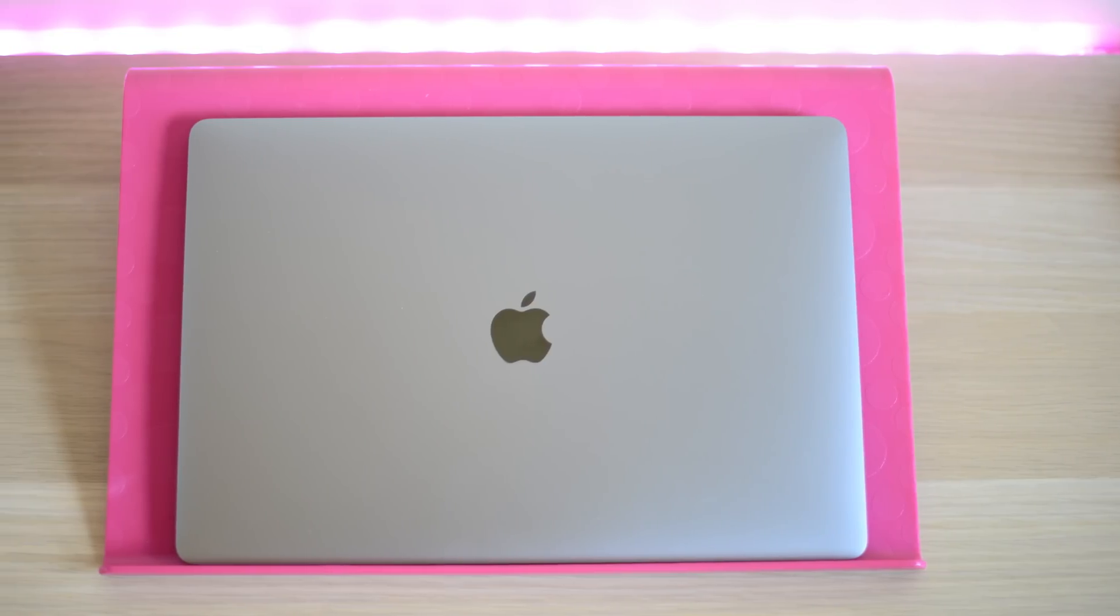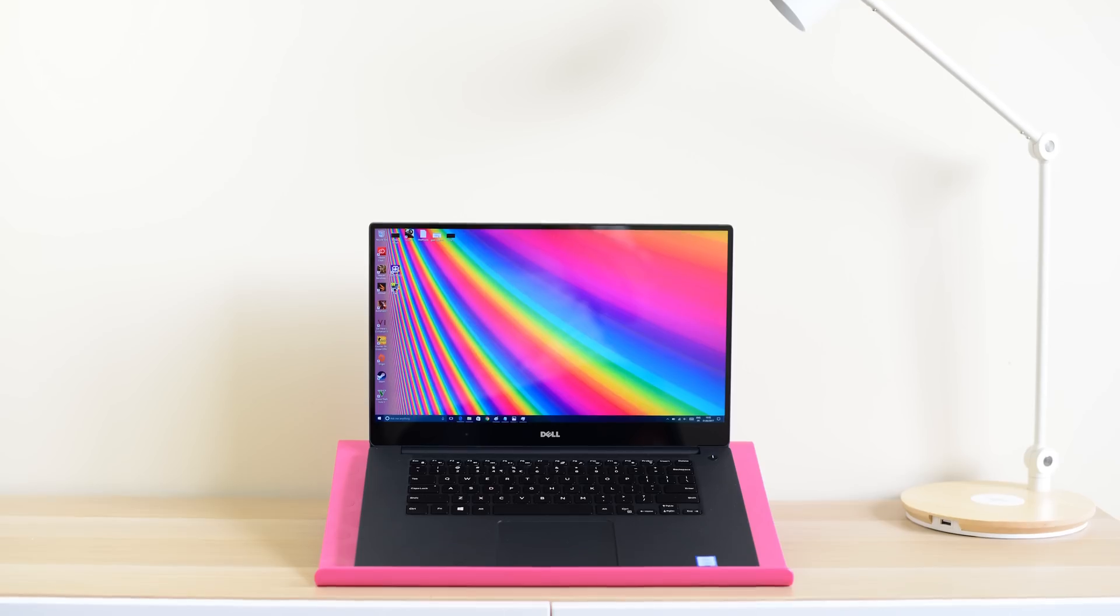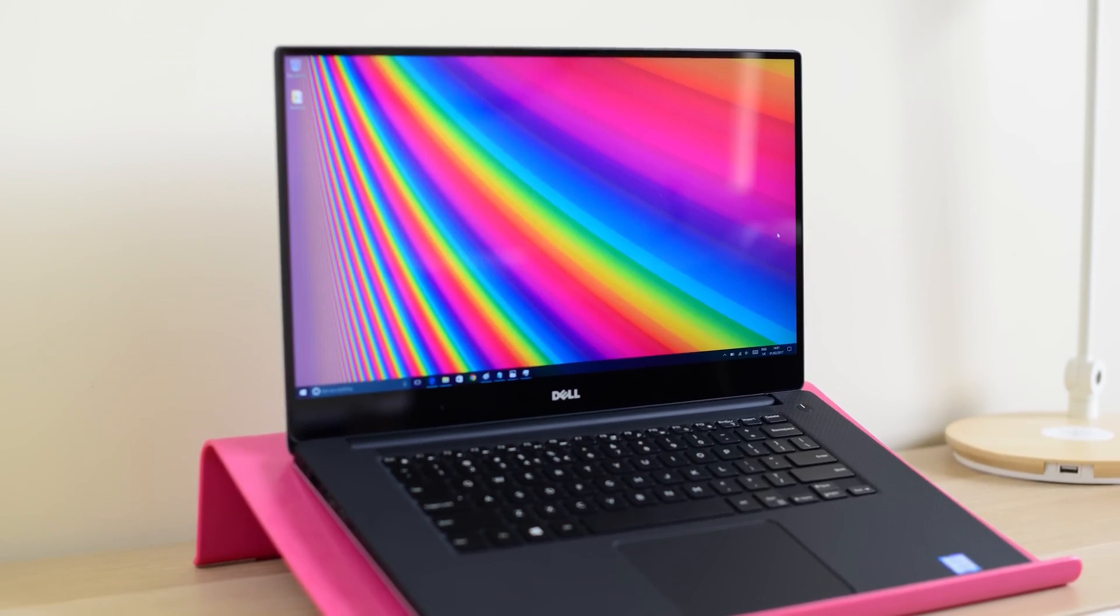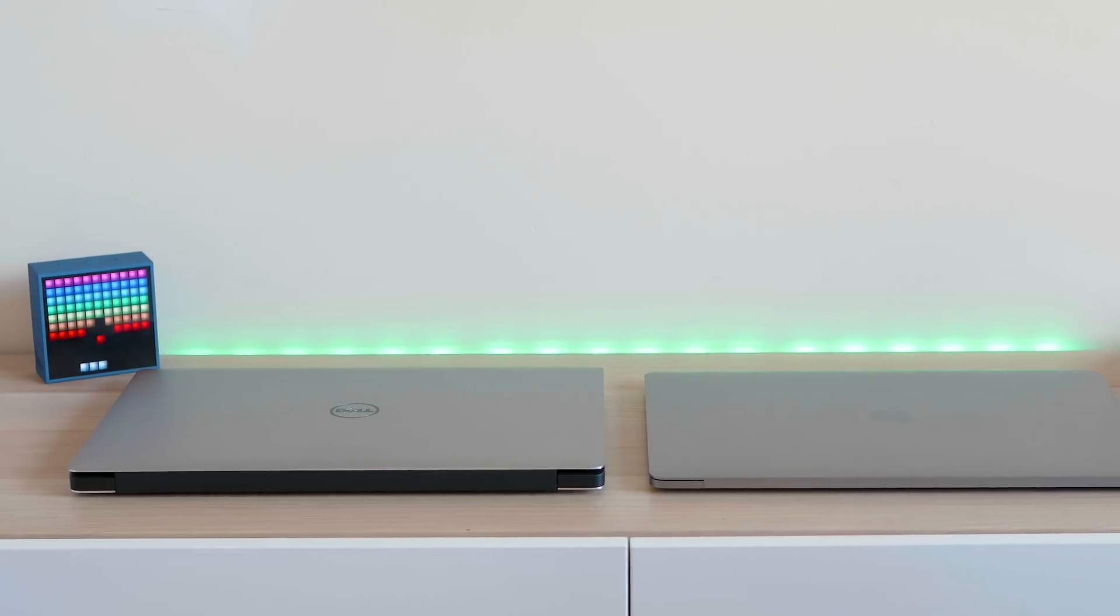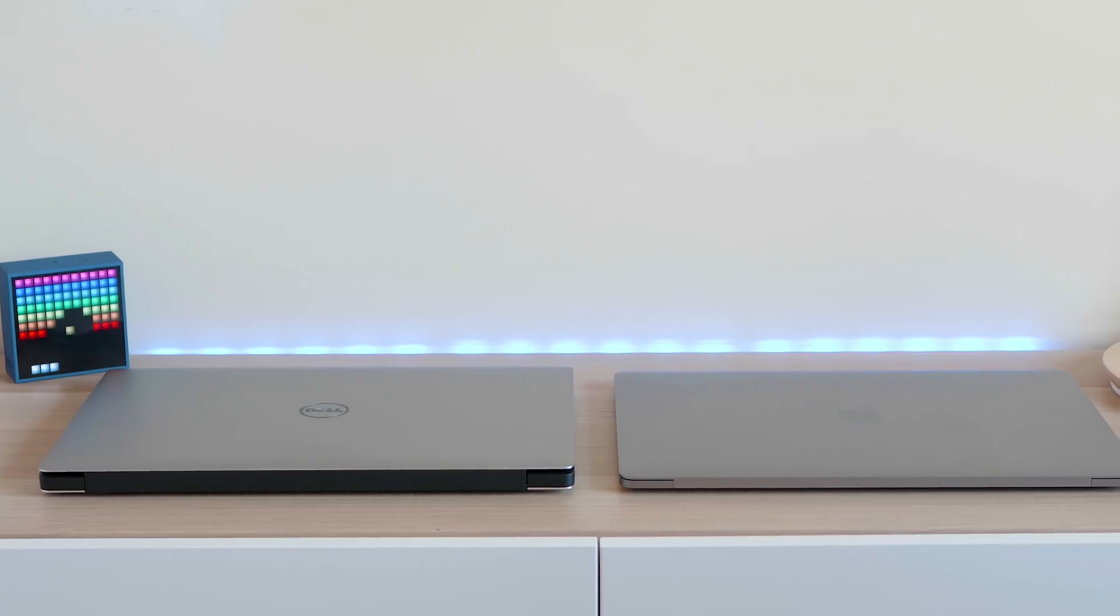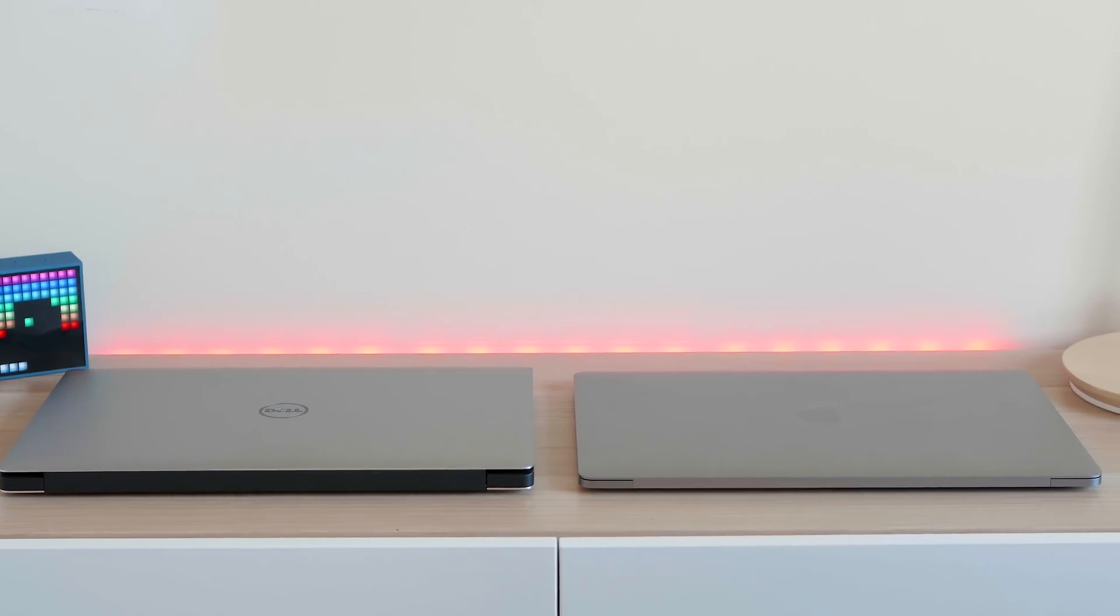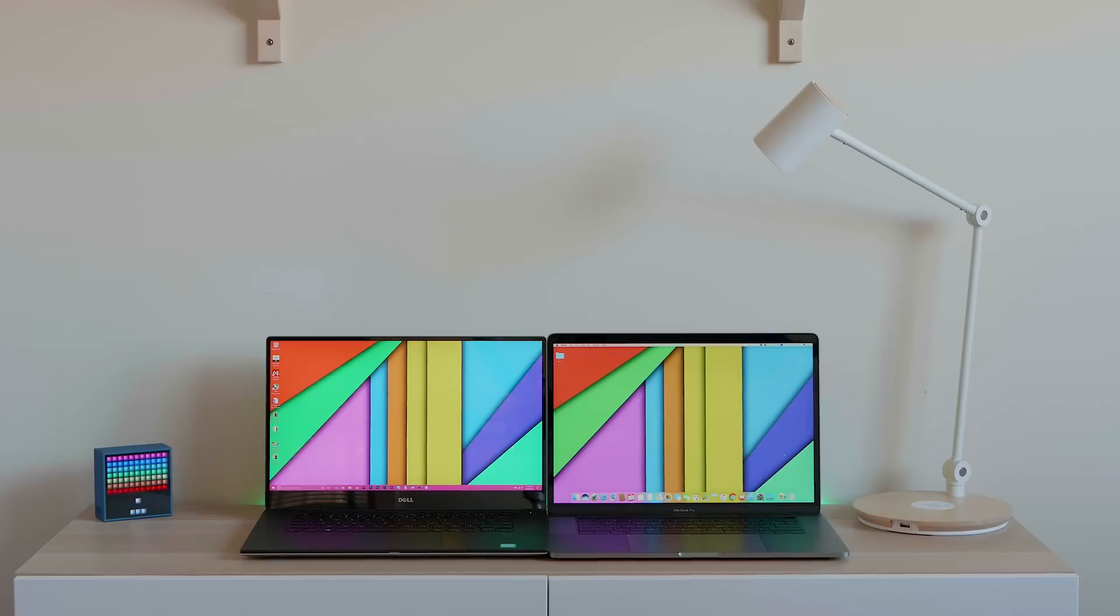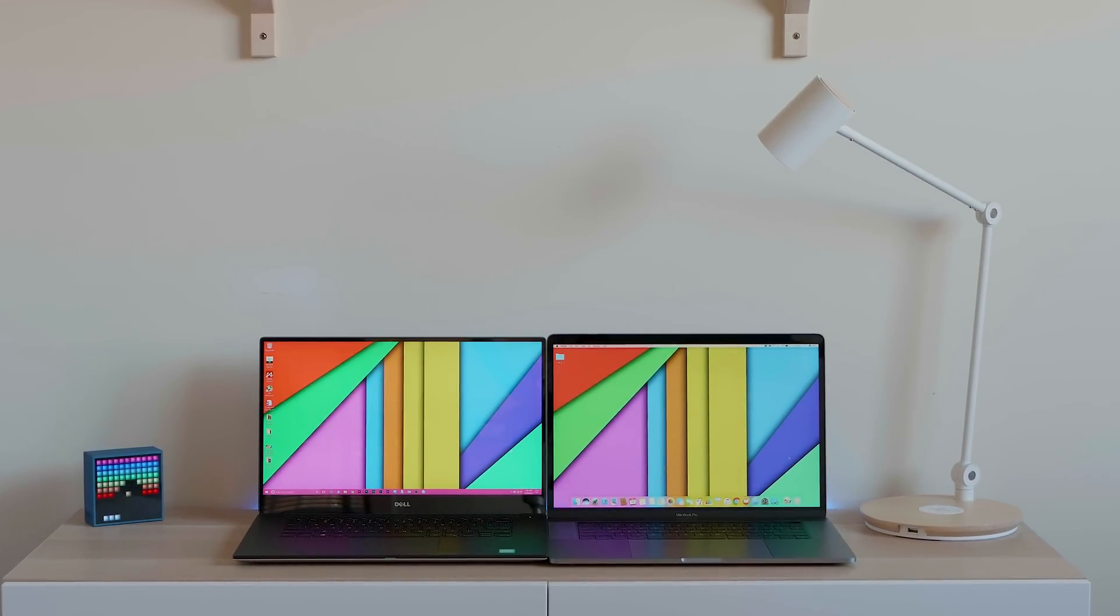All right, tally-ho there champs and welcome to the show. XPS 15 vs the new 2017 MacBook Pro 15 inch. The new MacBook Pro has Kaby Lake processors, Radeon Pro 560 graphics, they've modified the keyboard and they've actually modified the internals, done some work on the motherboard there. They're the main changes, but is it enough to catch up to the XPS 15? Let's have a look.